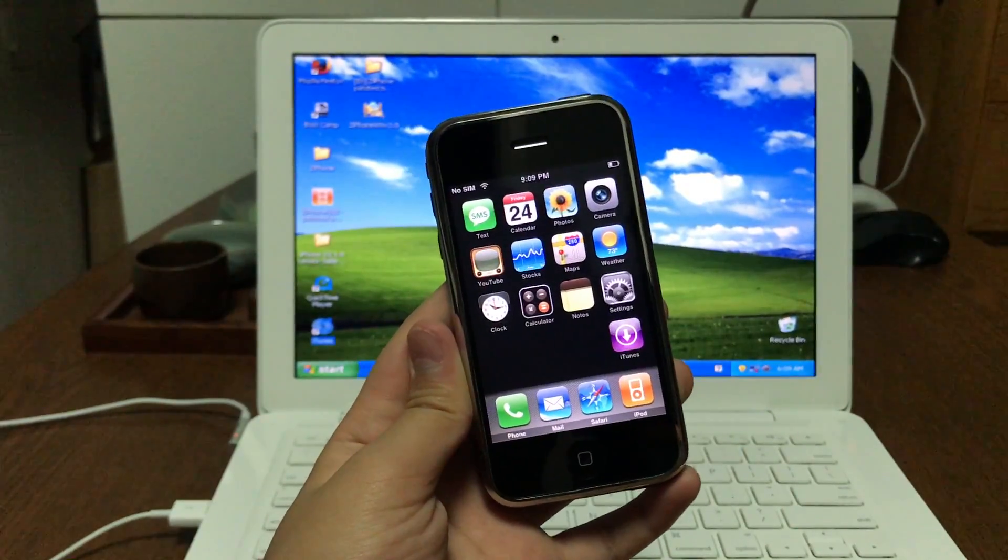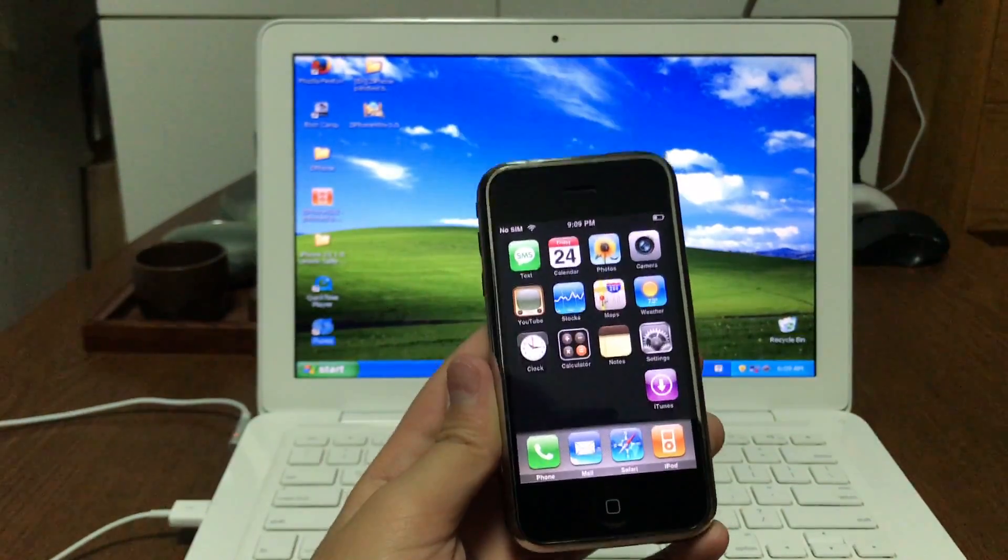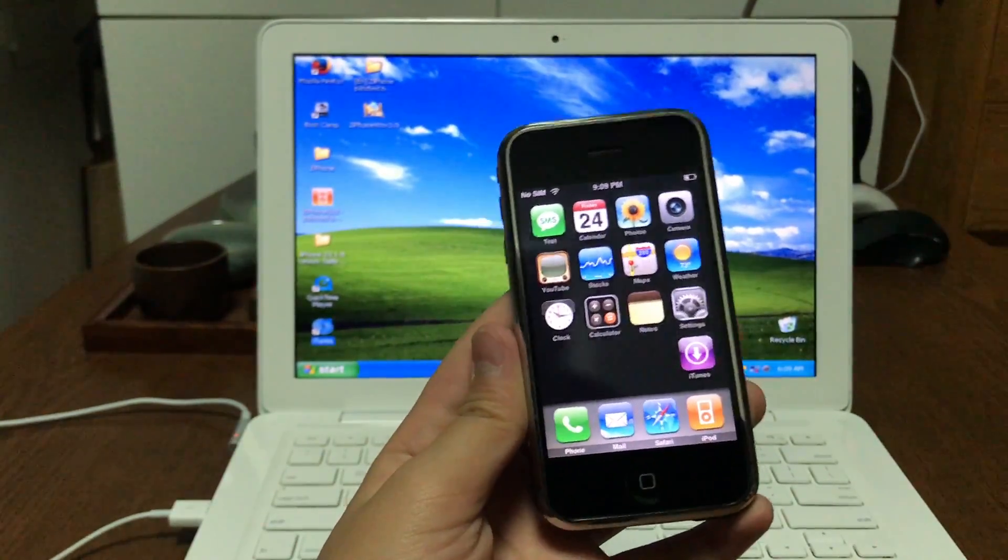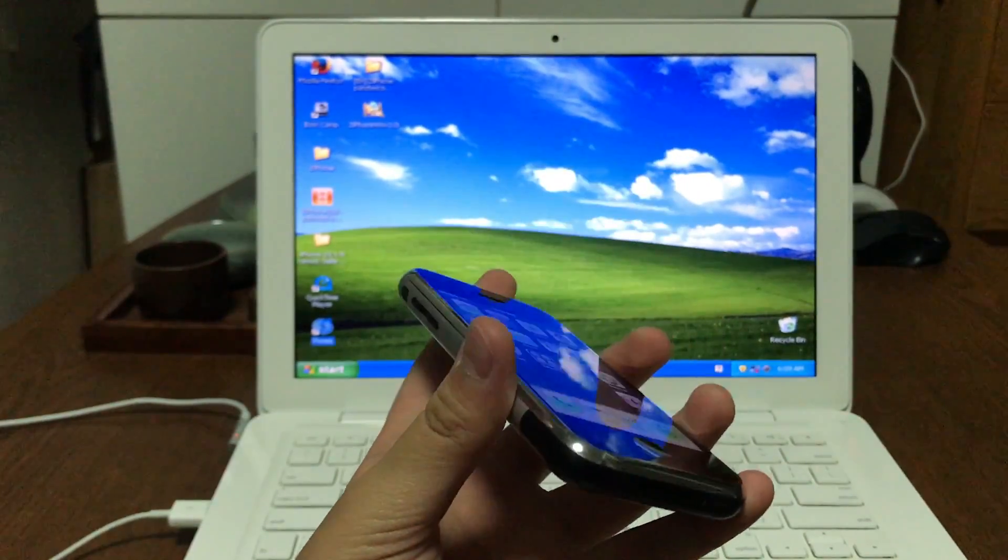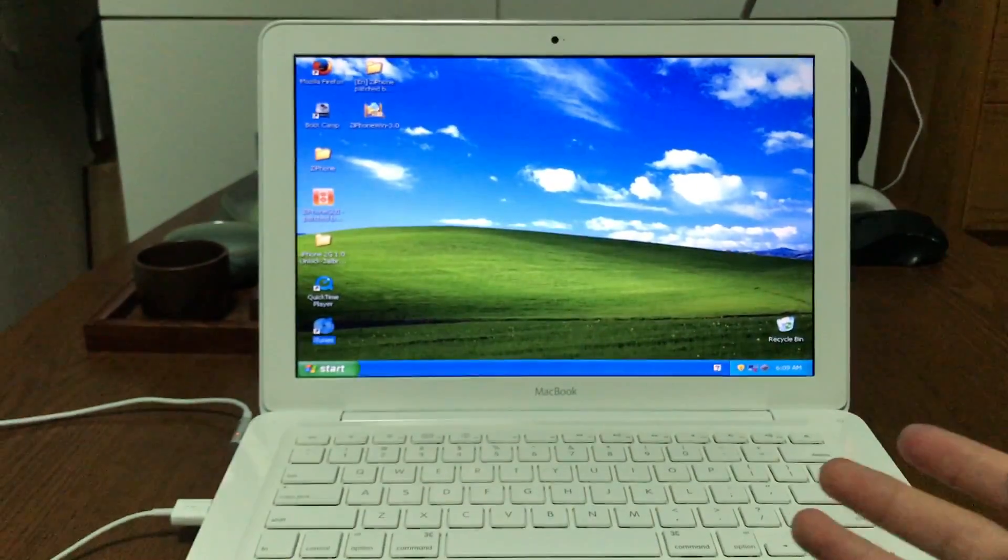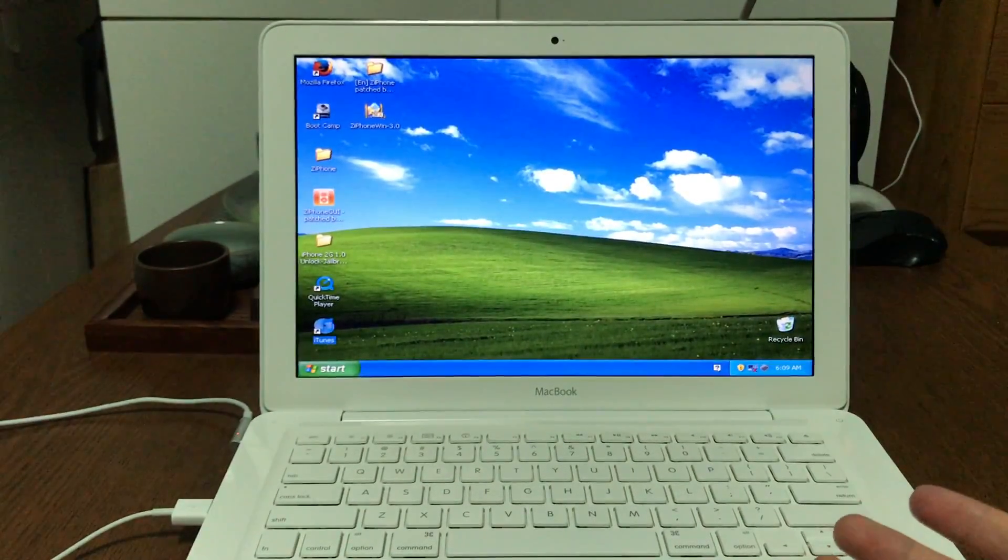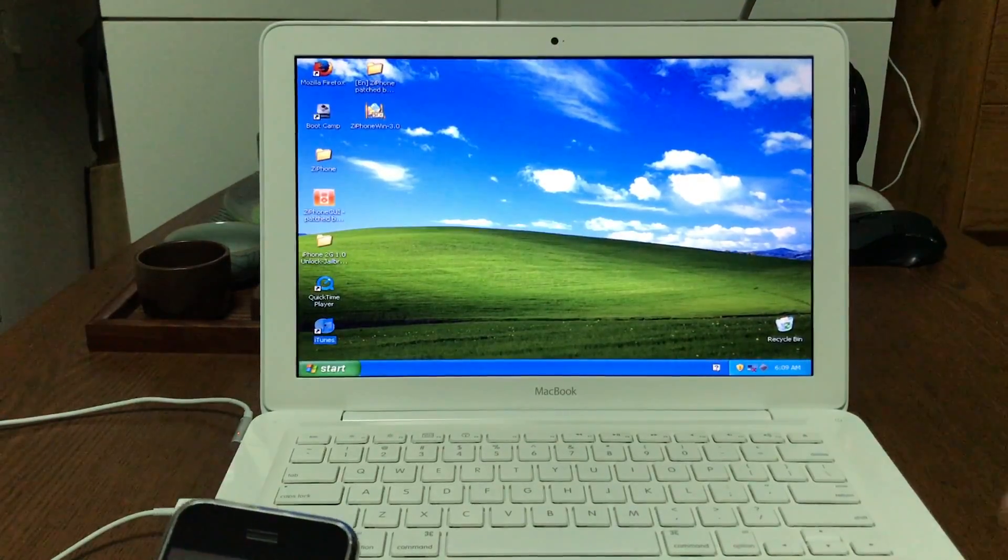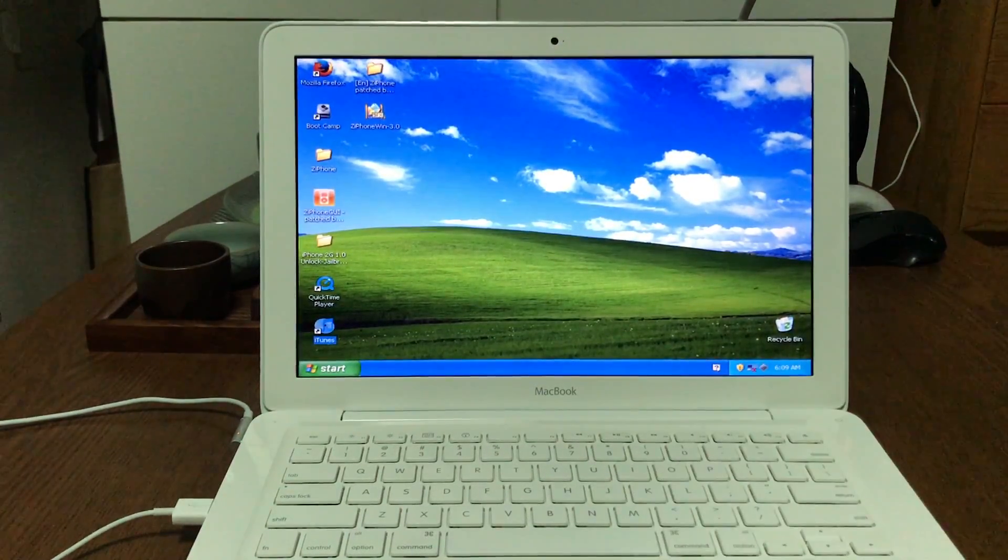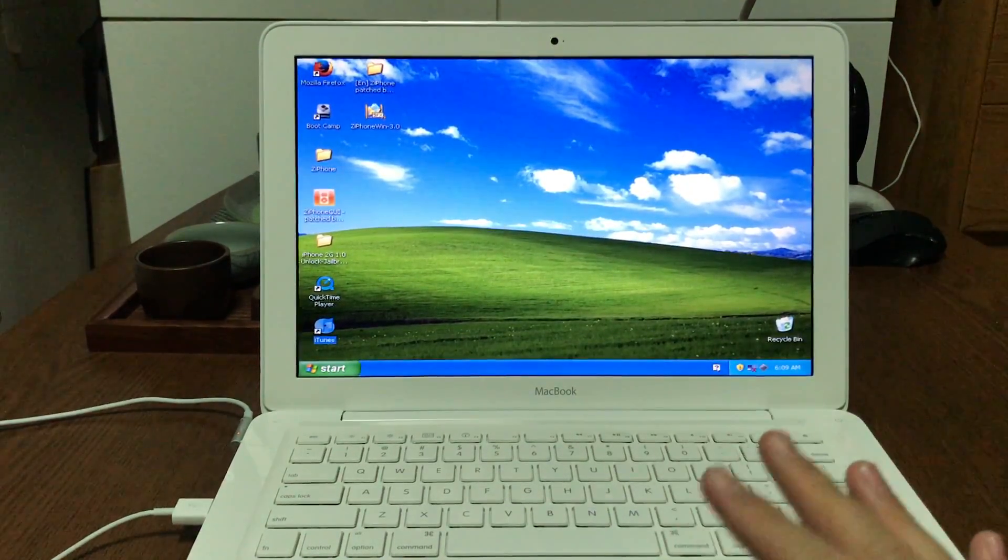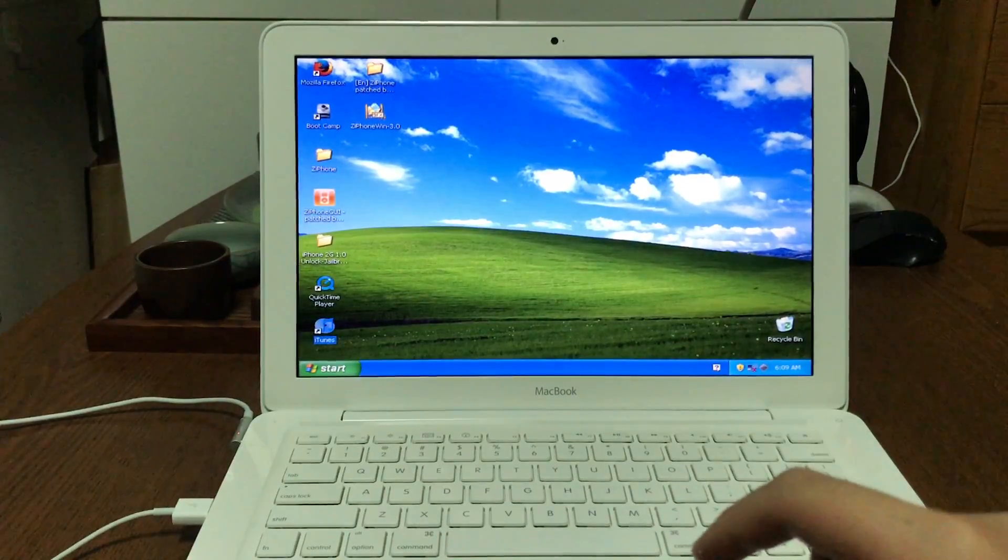Today we're going to teach you how to downgrade an iPhone 2G from any firmware to iOS 1.1.1. The requirements are a Windows XP machine with Windows .NET Framework 2.0 and the zip file I'll be providing in the description below.